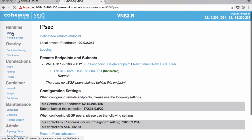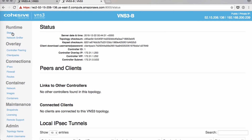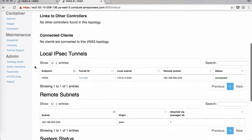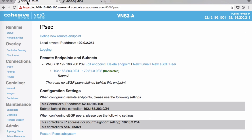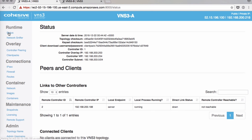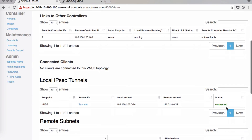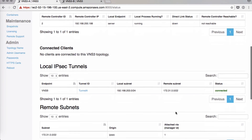You can also check the status page under Local IP Tunnels — it is green, connected. And over on VNS3A, it's also turned green, and the status page shows green connected.